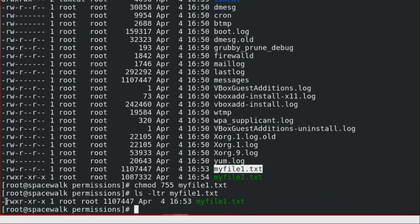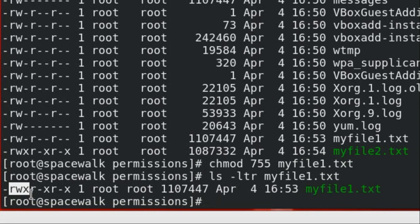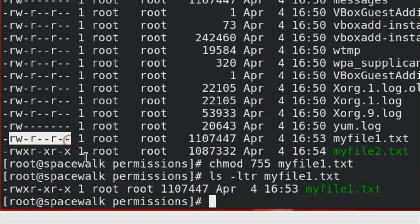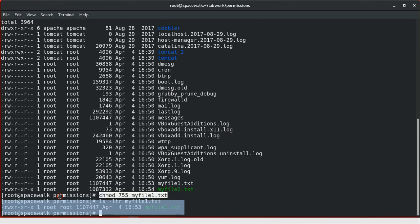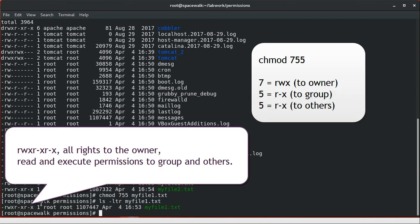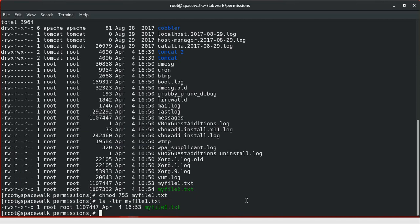It has assigned full permissions to the owner of the file, and read and execute permissions to group and other users. You can see the difference before and after executing the chmod 755 command. After issuing chmod 755 myfile1, this changes the file permissions so the owner has full read, write, and execute permissions (4 plus 2 plus 1 equals 7), and the group and others each have read and execute permissions (4 plus 1 equals 5).